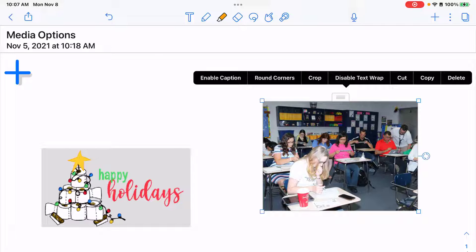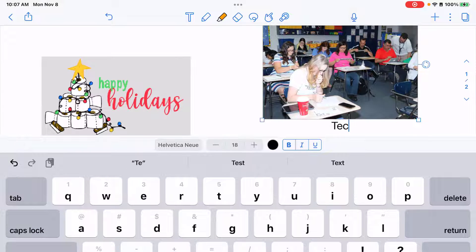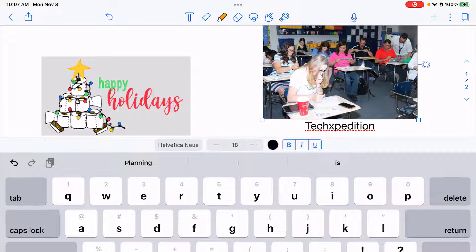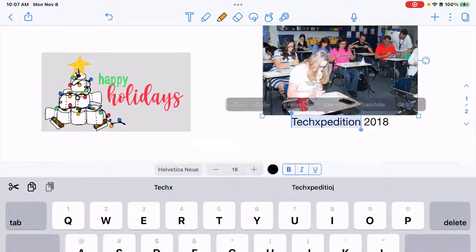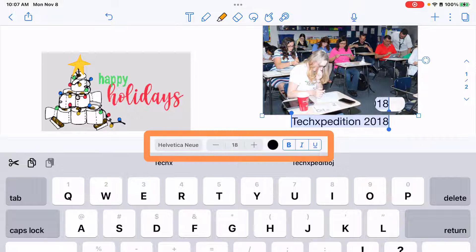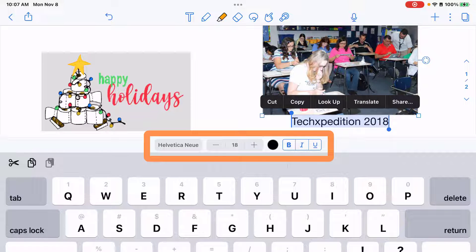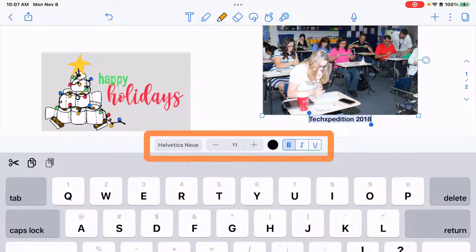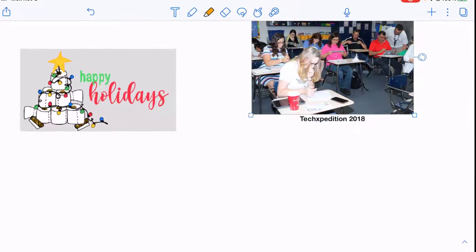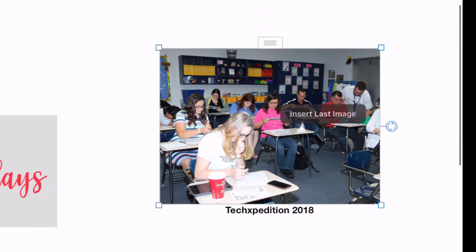So I'm going to tap enable caption and this allows me to add a caption to this picture. I can change the font type, font size, and formatting just like I would with any other text.